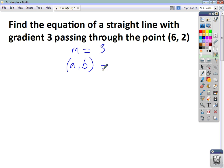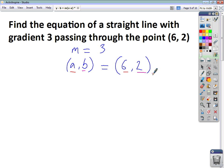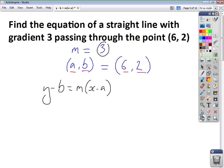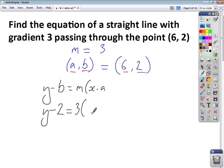So m is 3, and the point (a, b) is (6, 2). So 6 is a and 2 is b. Writing out the equation y minus b equals m times x minus a, and subbing in the values: y minus 2 equals 3 in bracket x minus 6. That is the equation of the straight line, but we want to write it in the form y equals mx plus c.